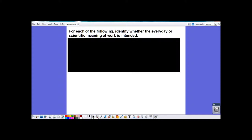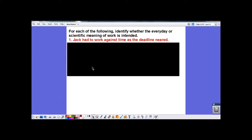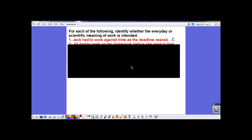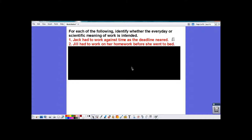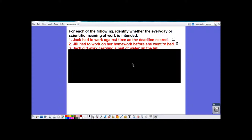For each of the following, identify whether the everyday or scientific meaning of work is intended. 'Jack had to work against time as the deadline neared.' Jack is not applying a force to anything, and there is nothing moving — this is the everyday meaning of work. 'Jill had to work on her homework before she went to bed.' Again, Jill's not applying a force to anything, and her homework is not moving — this is the everyday term for work.